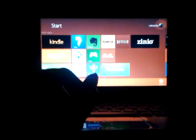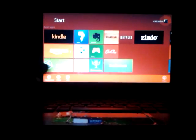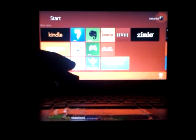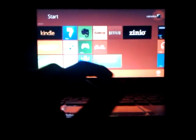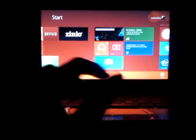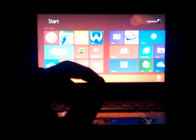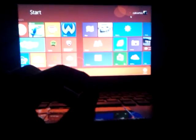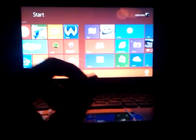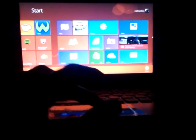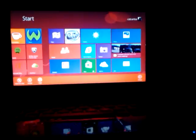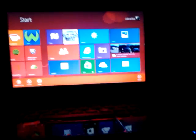Now from here we get to the Metro View, which is just like viewing apps on Android — it's just like the Android or Android interface, or Windows Mobile interface.